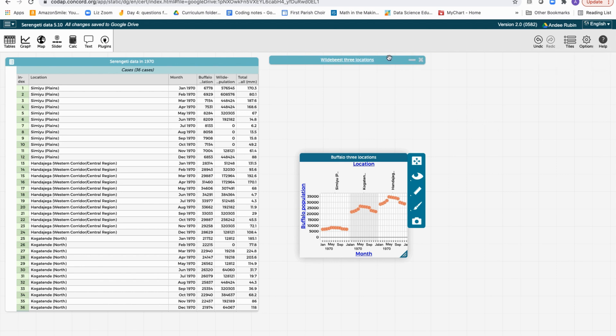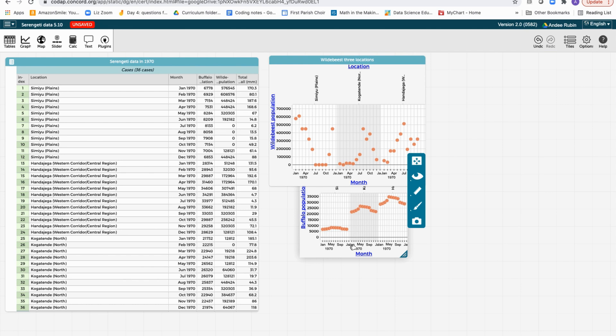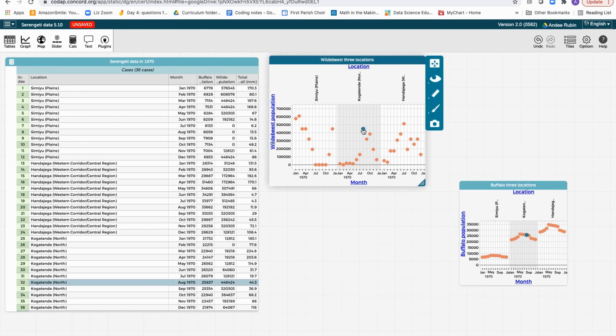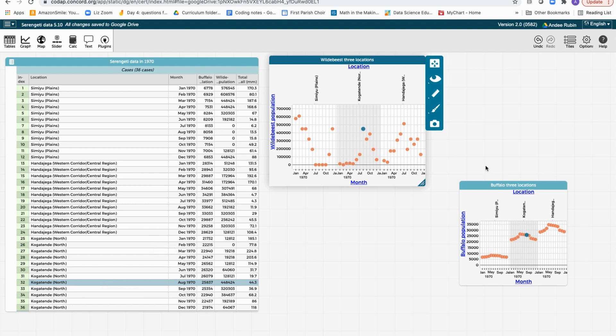And one other very neat thing we can do is if we have both of these graphs open and we choose one point in this graph, notice that it shows up in the other graph and in the table. So the table and the two graphs are all linked.